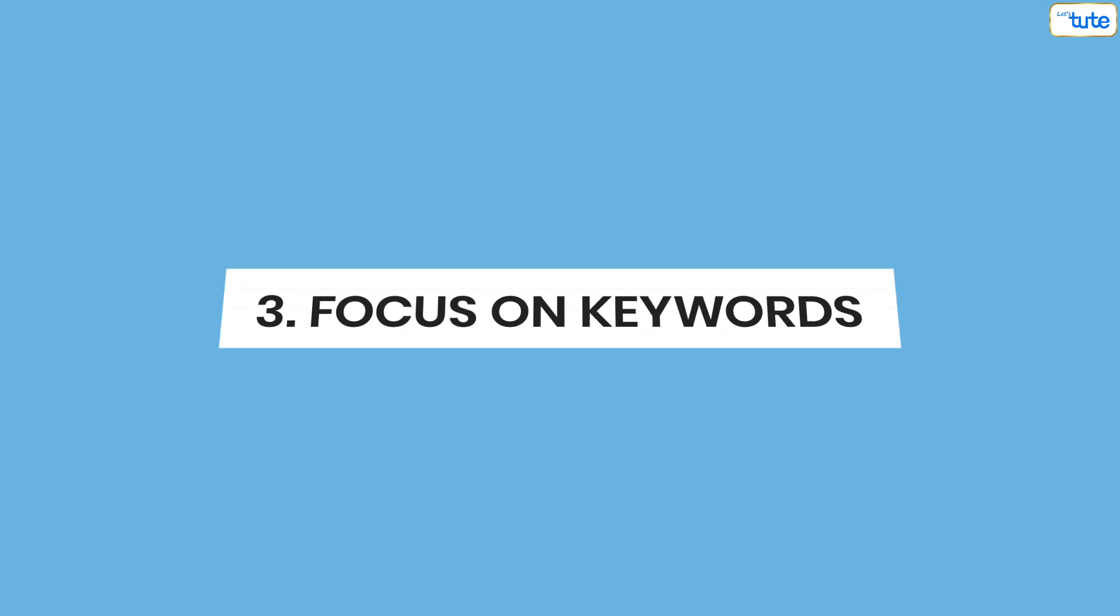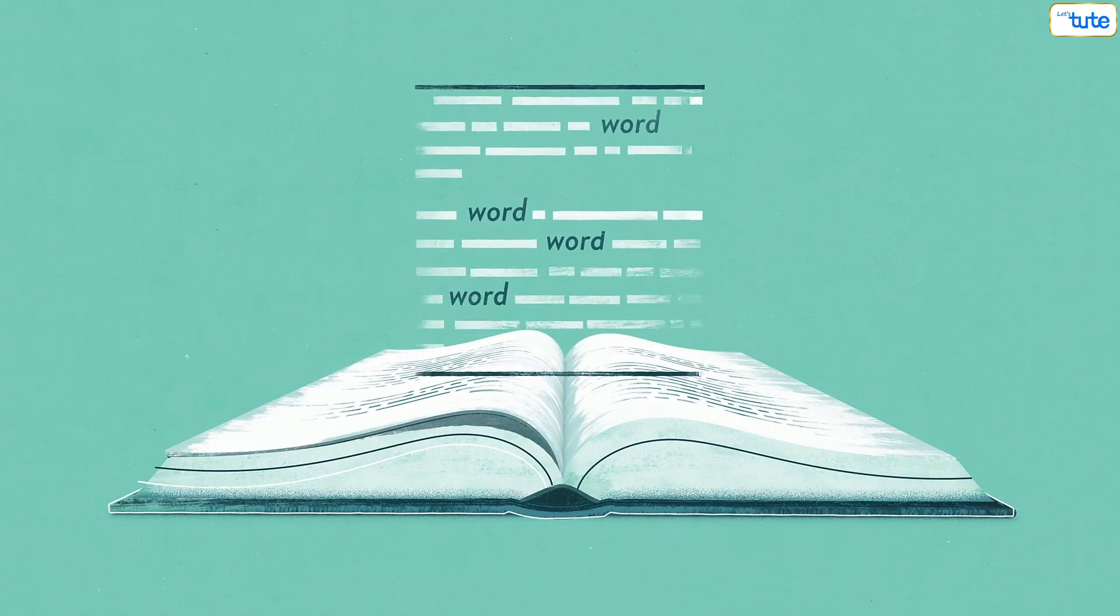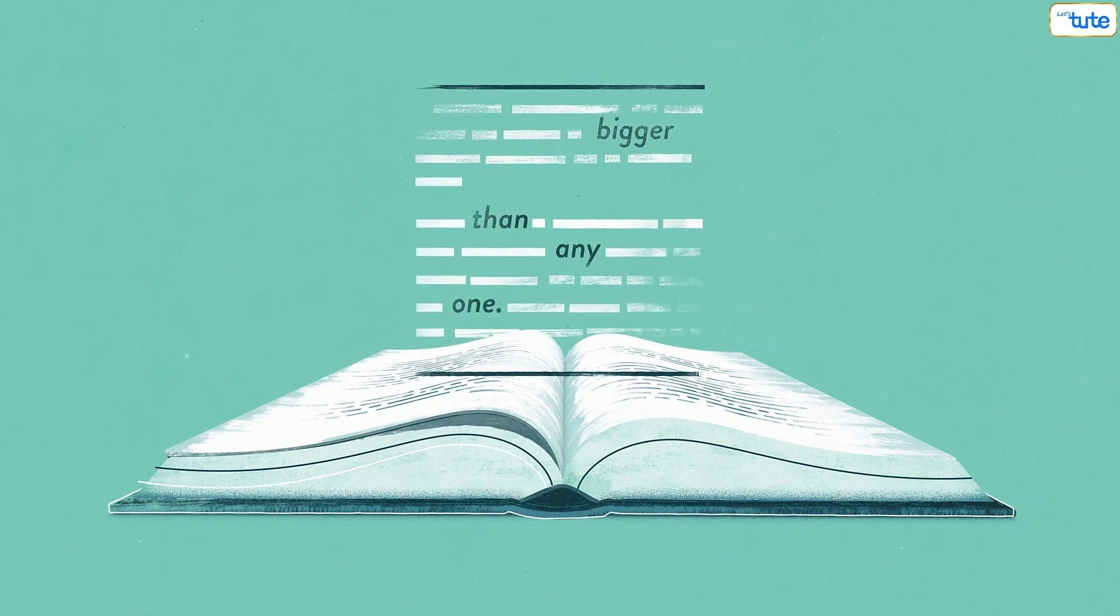Tip number 3. Focus on keywords. You don't have to read the whole sentence to understand the context because keywords contain all the information that you need.